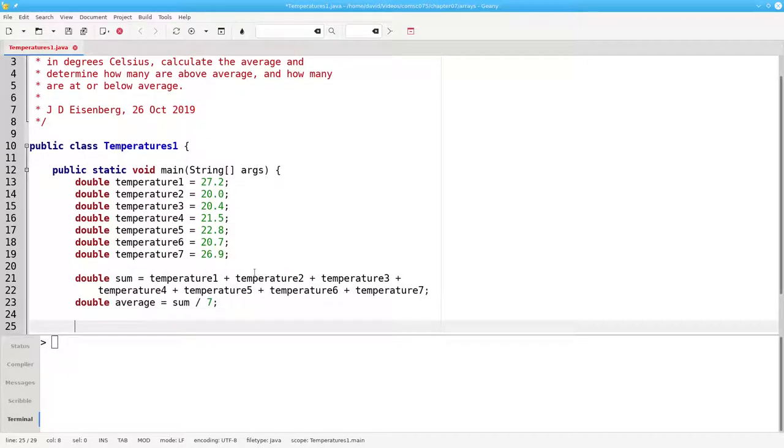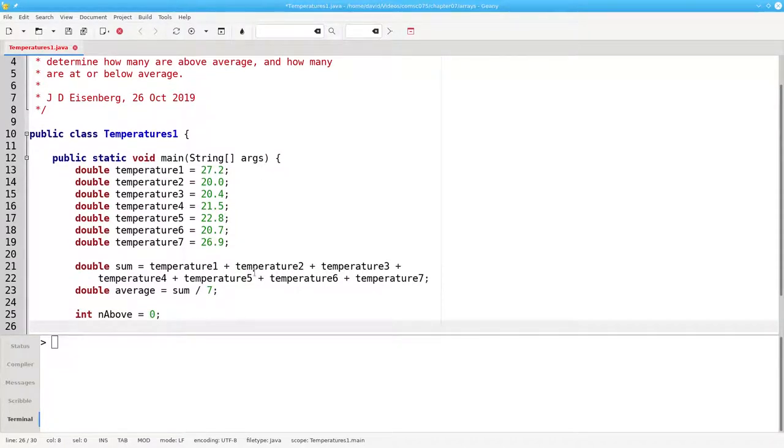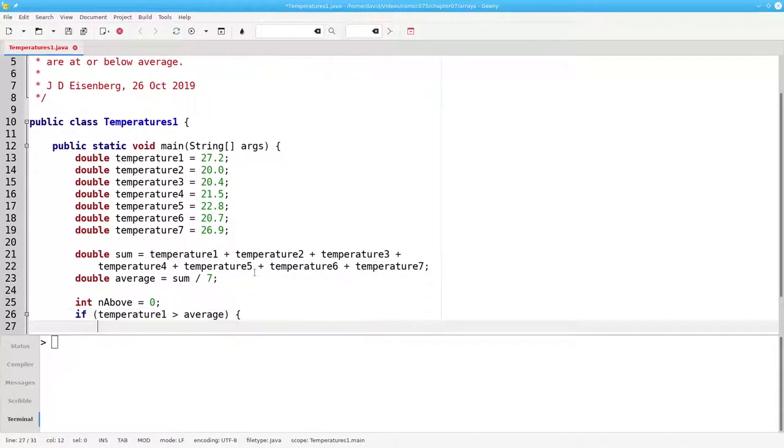Then, to calculate the number of items above the average, I'll set nAbove to 0 and then do this: if temperature1 is greater than the average, add 1 to nAbove.